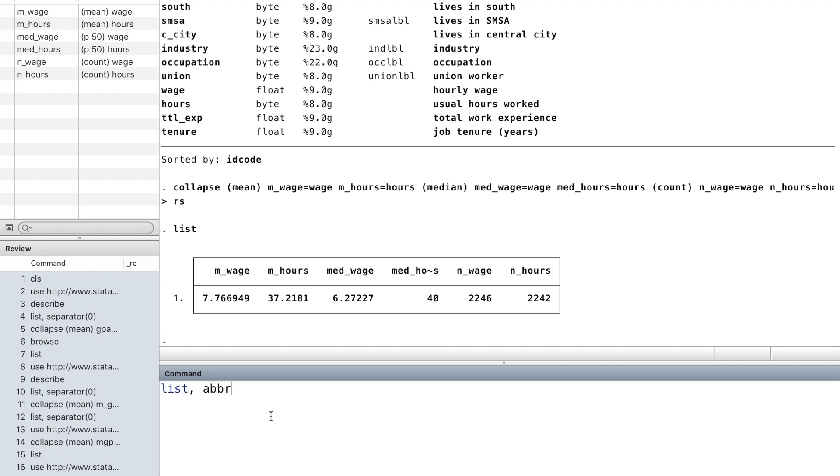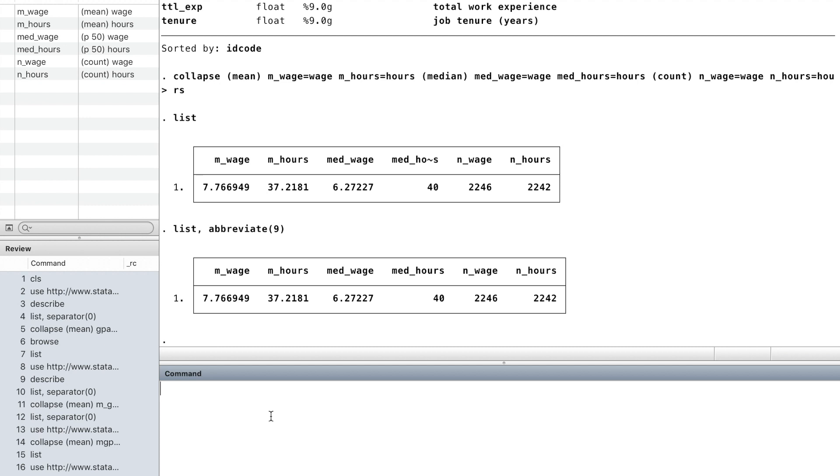And from the previous video, we know if we could not see the full name of the variable, we can use the abbreviate command to get the full name of the variable to be displayed.